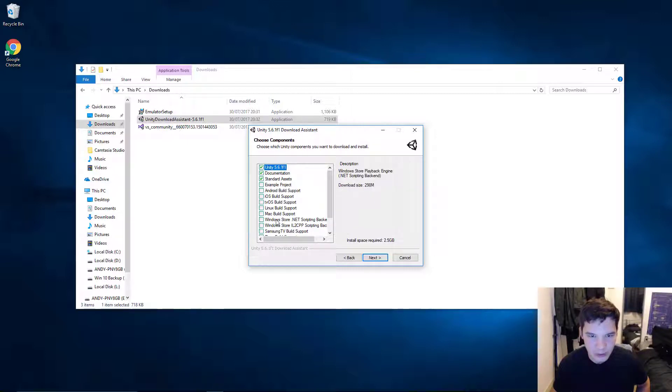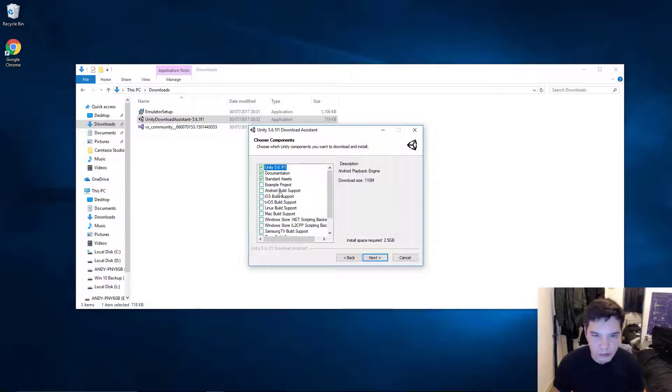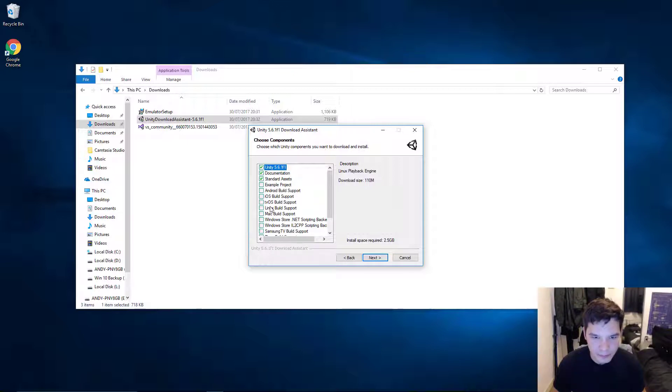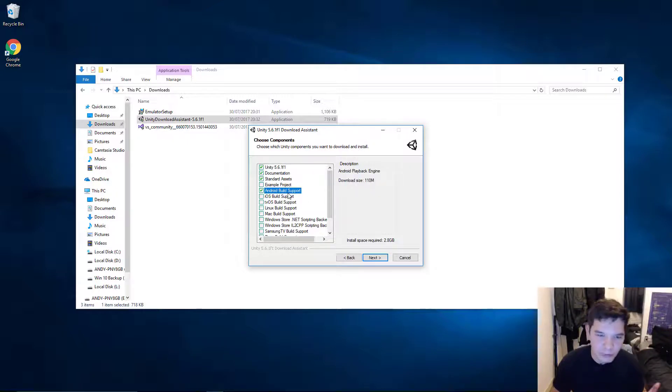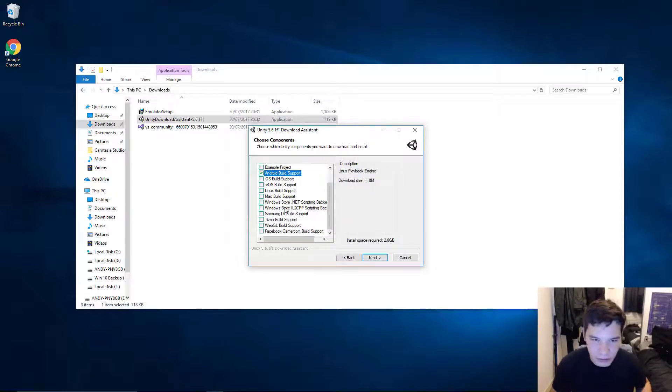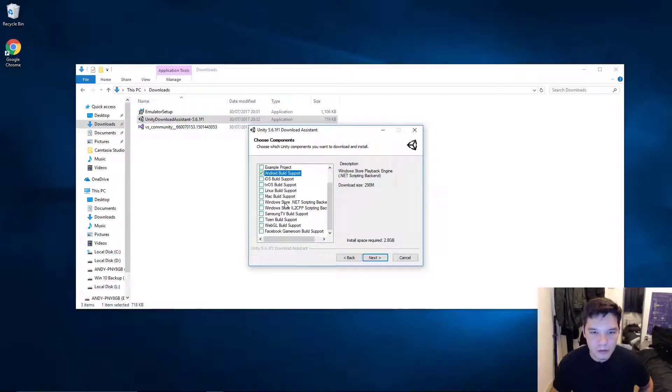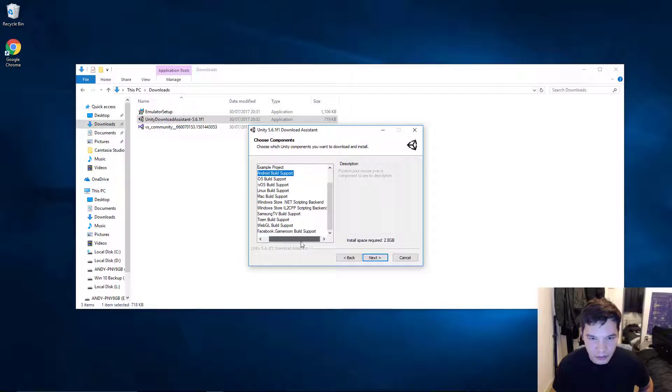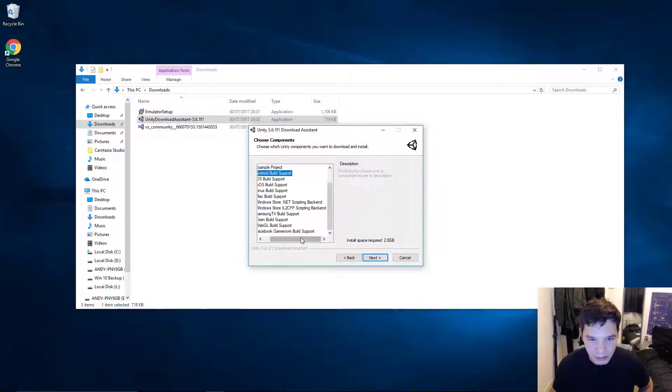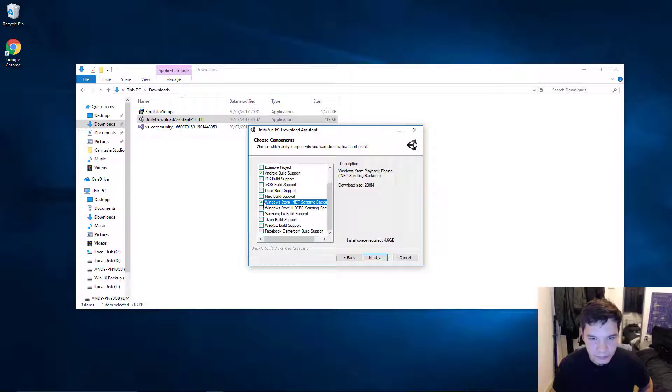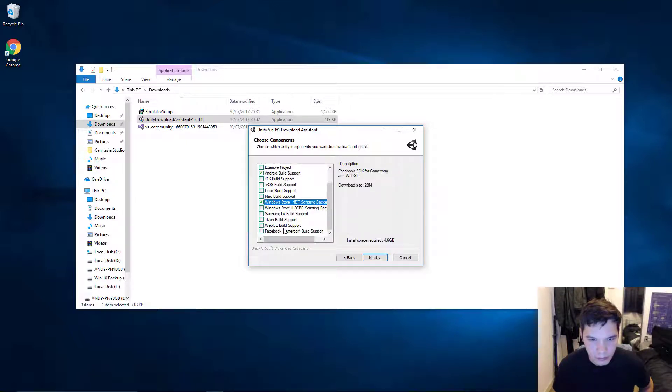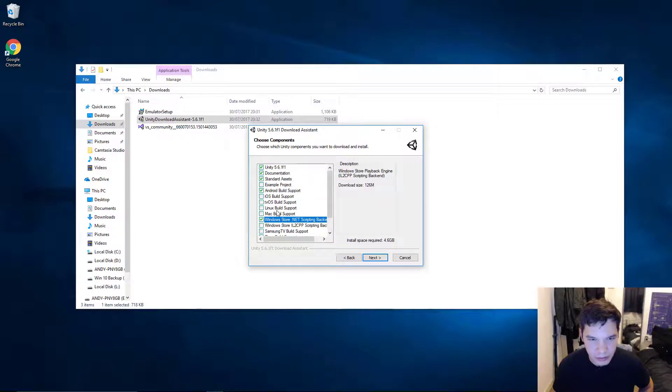And this is what you get with the download assistant. You get a list of choices. So, if you want to build to Android as well, go ahead and do it now. So, I'm going to do that. Don't do that at the moment, because you probably won't even want to Android. This is just me. So, the one that you really need is this Windows Store .NET scripting backend. So, you want to get that. And that should be it. If there's anything else, just get it now.